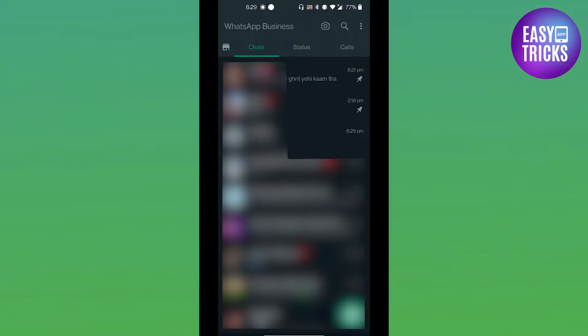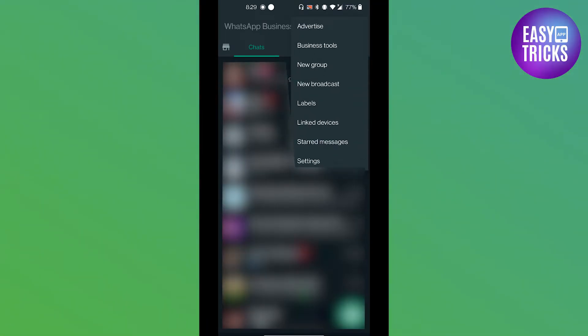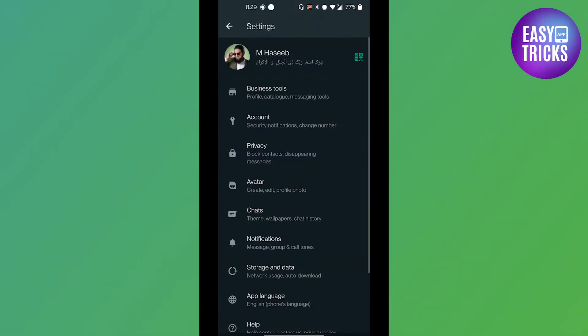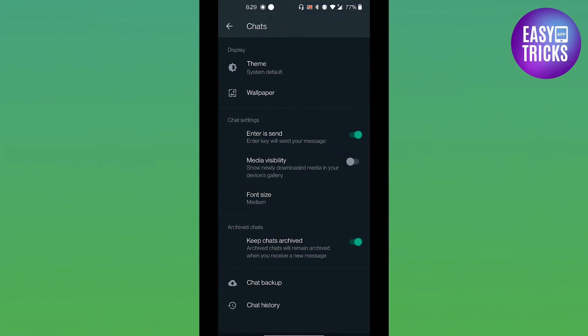From here click on the top right corner three dots, then go to settings. And from here you have to go to chats tab, click on there. And there you will see an option in chat settings which says enter is send.